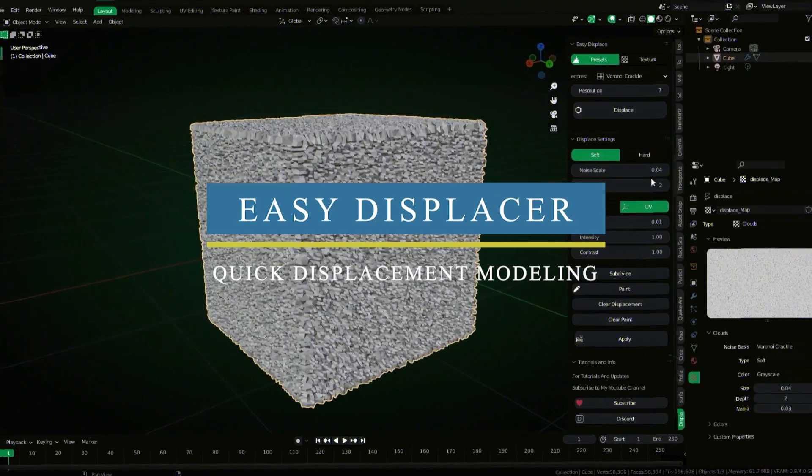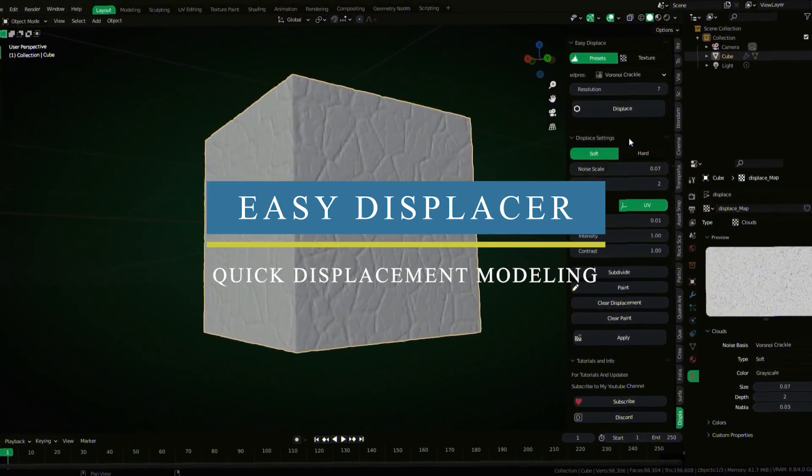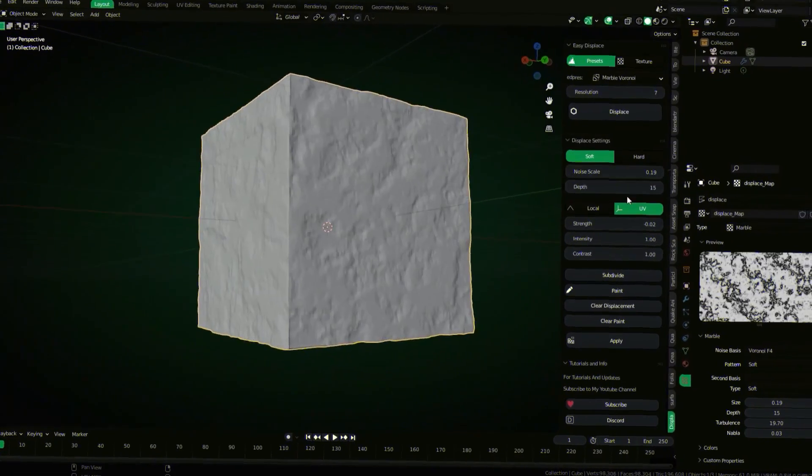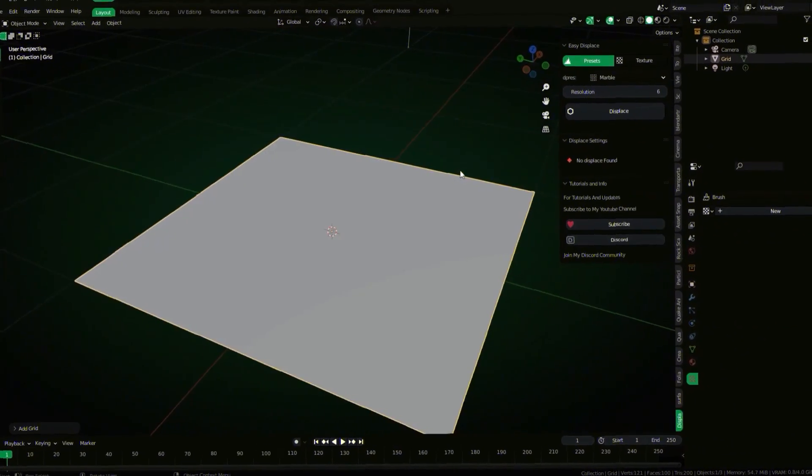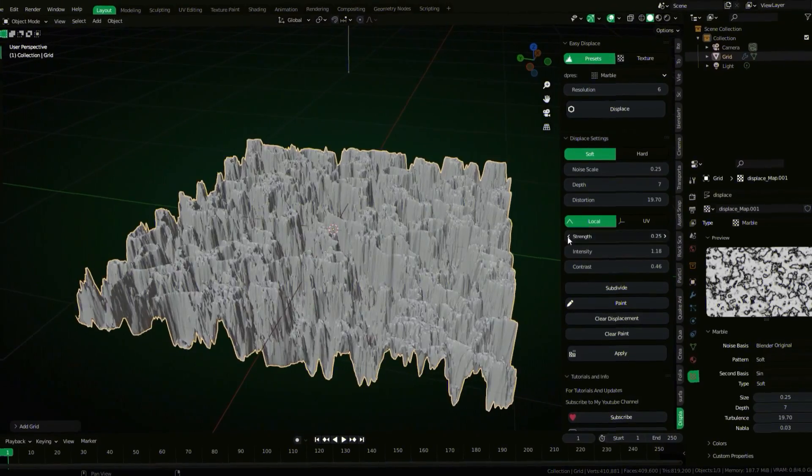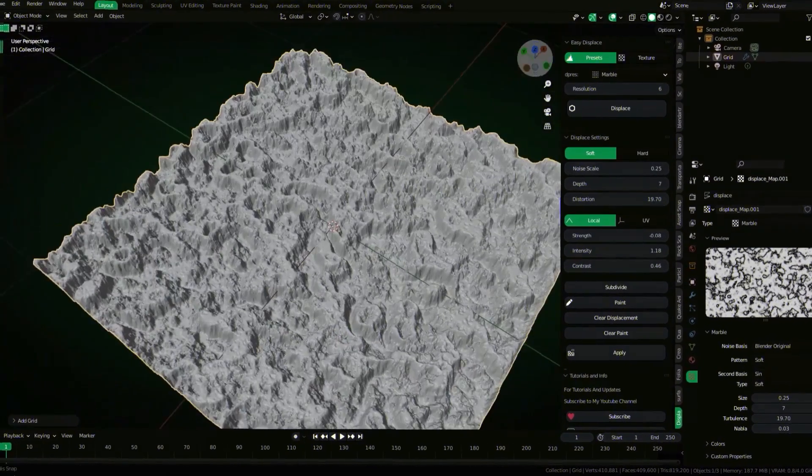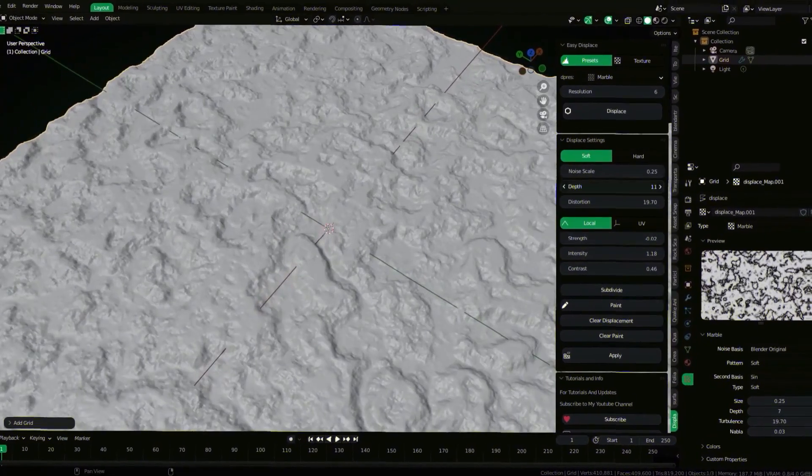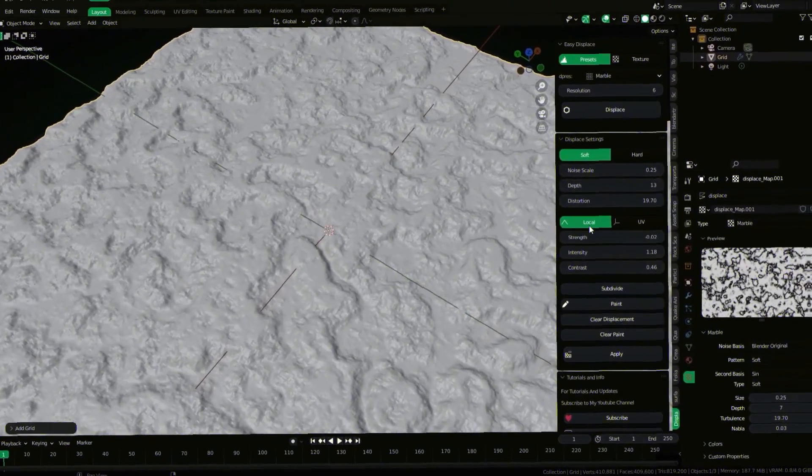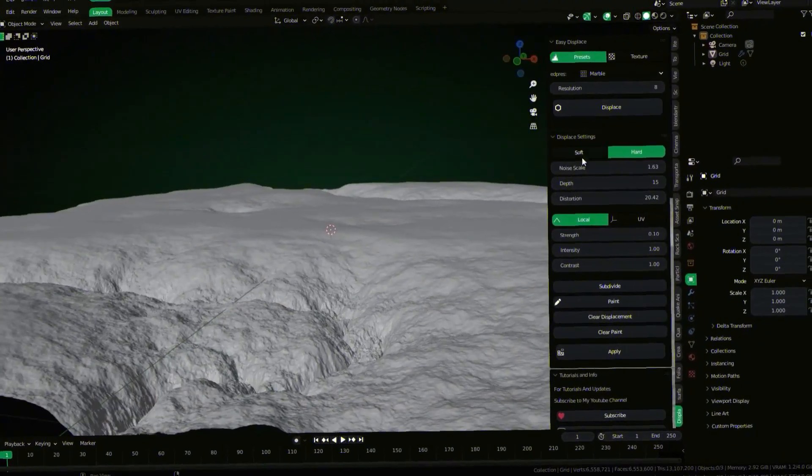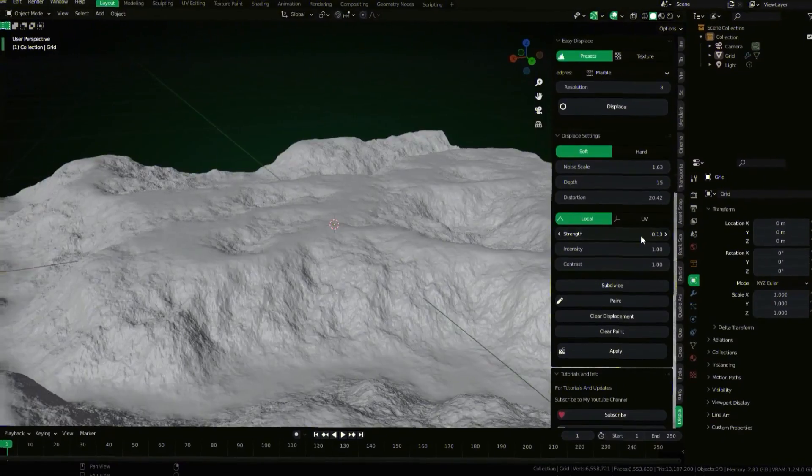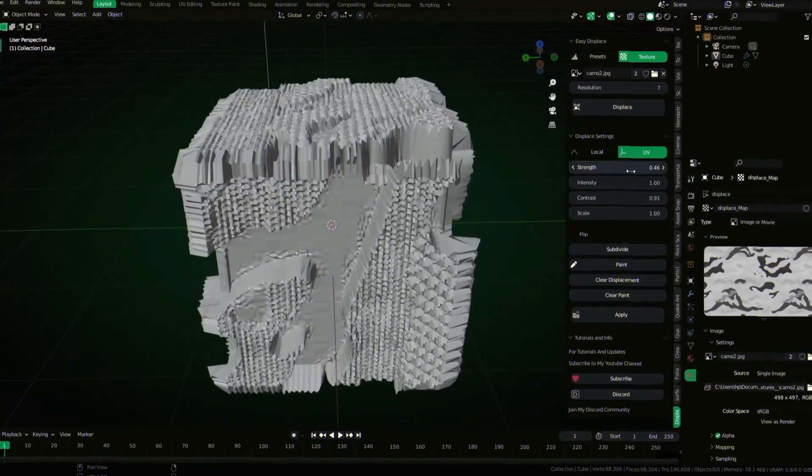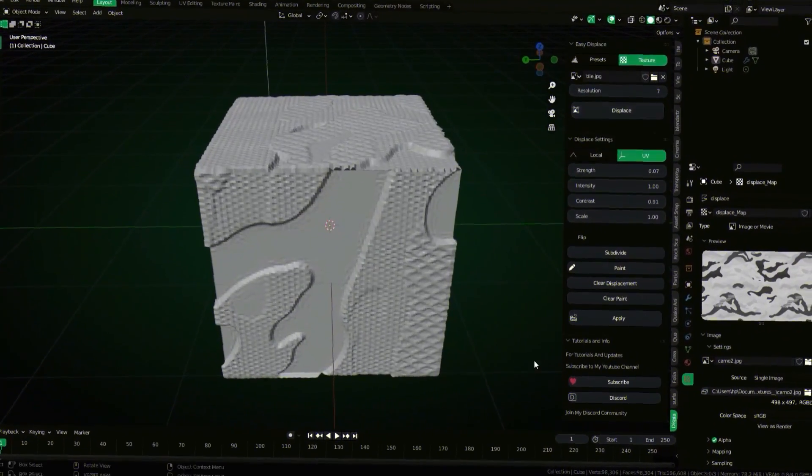Easy Displacer is a really handy add-on that can help you apply displacement maps to your objects really fast. The add-on has an intuitive interface where you can control the effects such as displacement scale, depth, distortion, and so on. And the great thing is the add-on gives you access to all the displacement settings you will ever need to create amazing results. You have a custom displacement map that you want to use? No problem, you can load that through the texture tab in the add-on window.